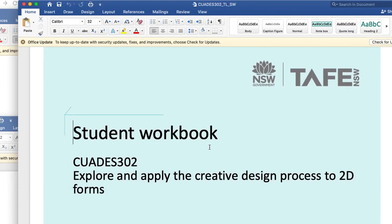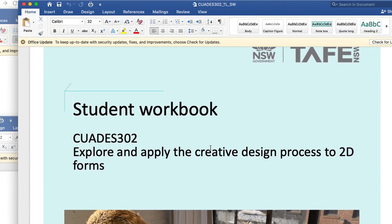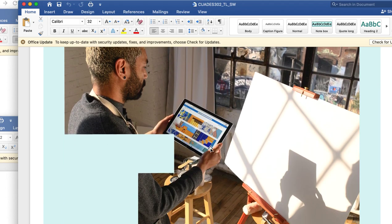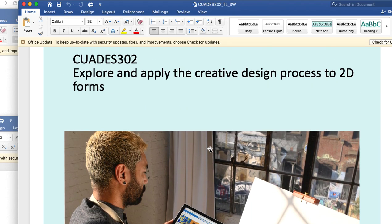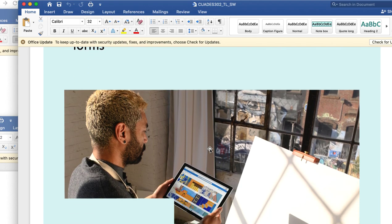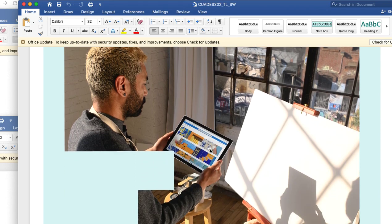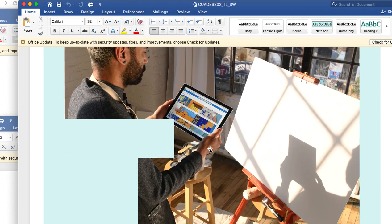This is an overview of the new project. You have a student workbook that's quite useful. This is the new unit: Explore and apply the creative design process to 2D forms. I'm going to adjust the current assignment to make it more fashion relevant.